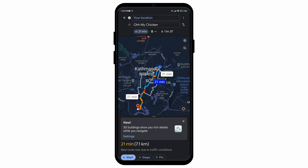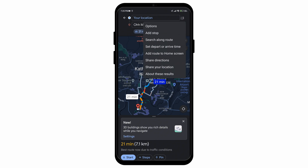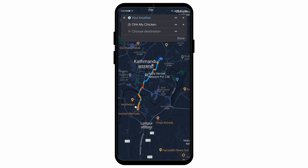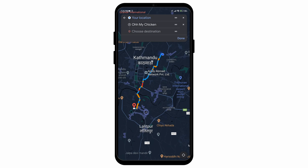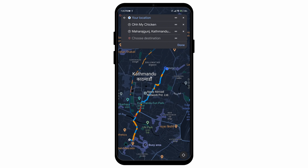After that, search for your destination and once you find it, simply search for its directions. The directions will appear, and on the top right corner, select the three vertical dots, then press the add stop option.